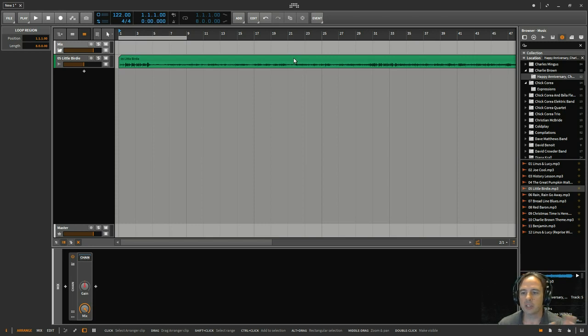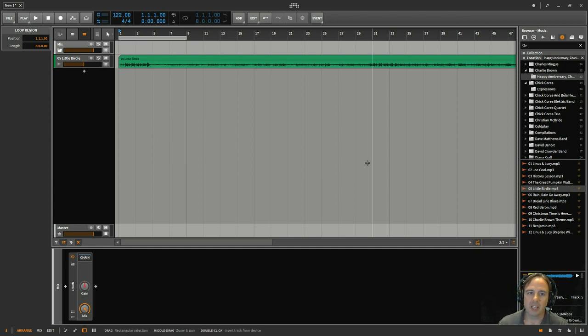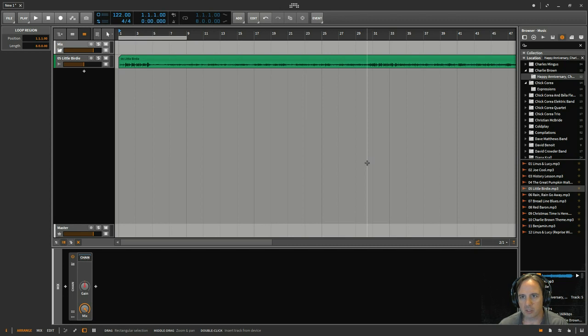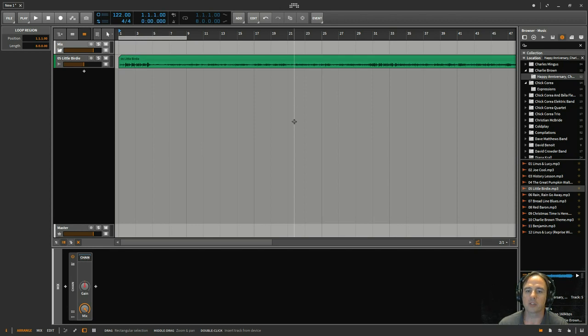But what you can do is set that as a reference track so that you can judge once you get to kind of a finished point how your track sounds against a certain reference track. So if you're doing something in a certain style, say Charlie Brown music style, then you can just pull something in and compare it and make sure you have the levels, the EQ settings, things like that relatively close to the reference track that you're using.